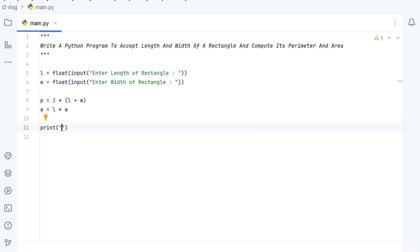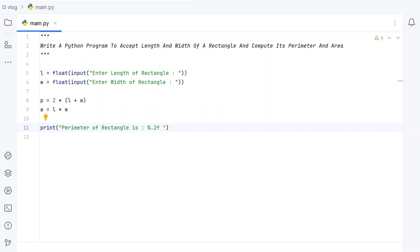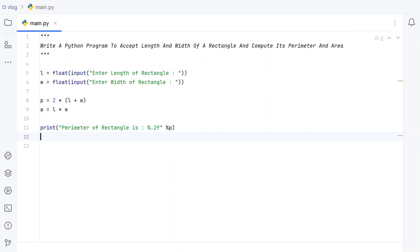Let's print the perimeter with: 'Perimeter of rectangle is: %.2f' — using %.2f to print the floating point value to 2 decimal places, and passing the variable P. This will print the perimeter. Then let's add another print function to print the area of the rectangle.